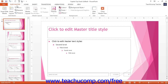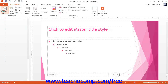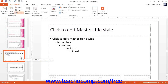To insert a new slide master into the presentation, you can click the Insert Slide Master button to insert a new slide master and its associated slide layouts into the slides pane. You can select a new slide master in this pane and associate a new slide layout with it by clicking the Insert Layout button.